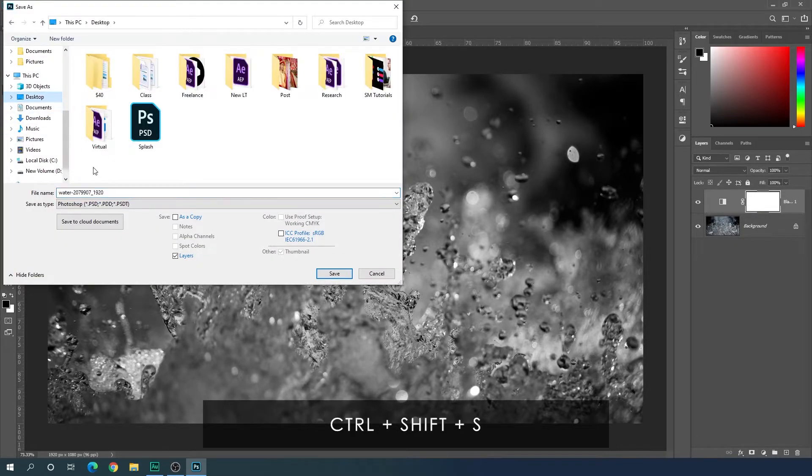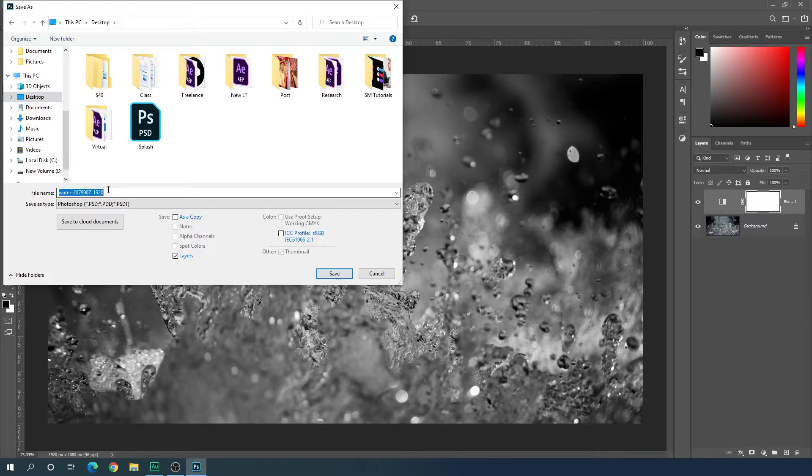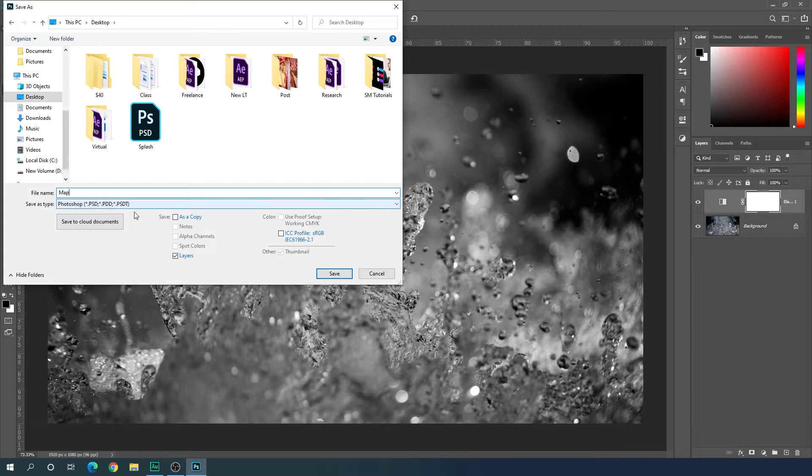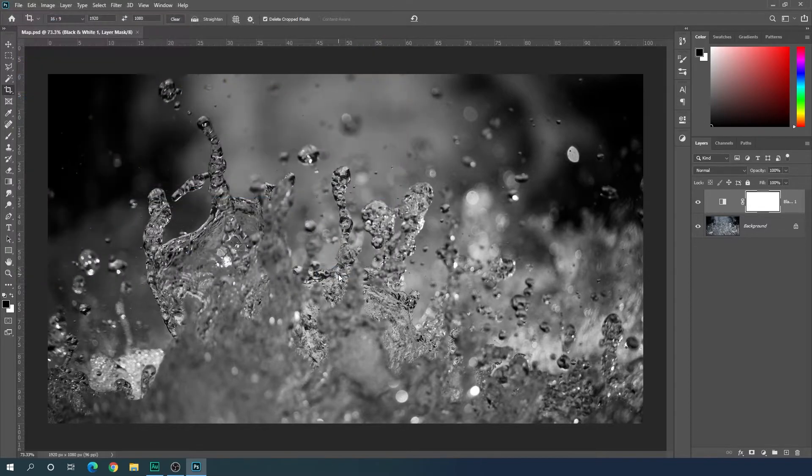I'm going to save this image for the displacement map. Go to file, click on save as, select any location. I'm selecting desktop. Let's call it map. Save this map in .psd and click on save.